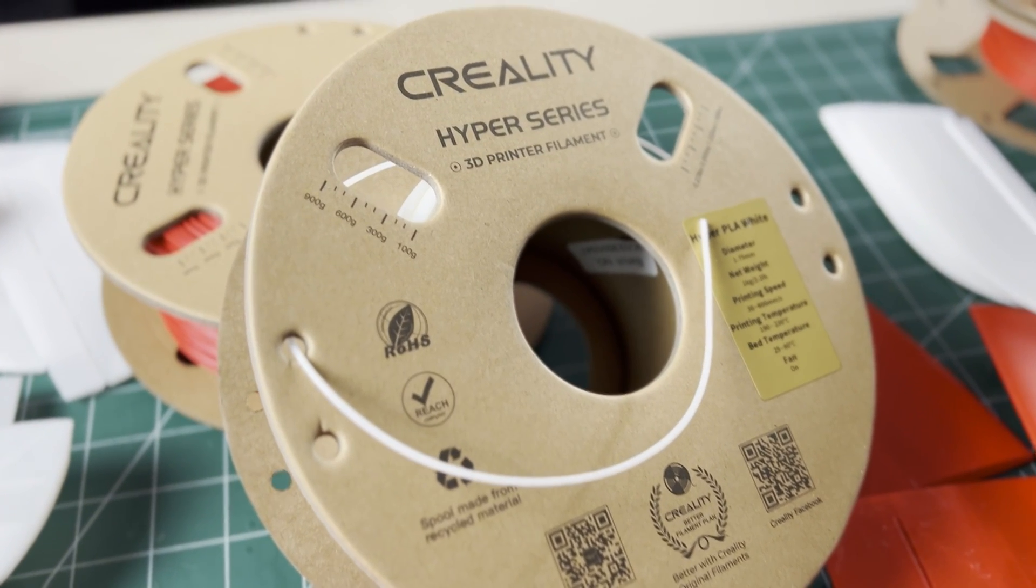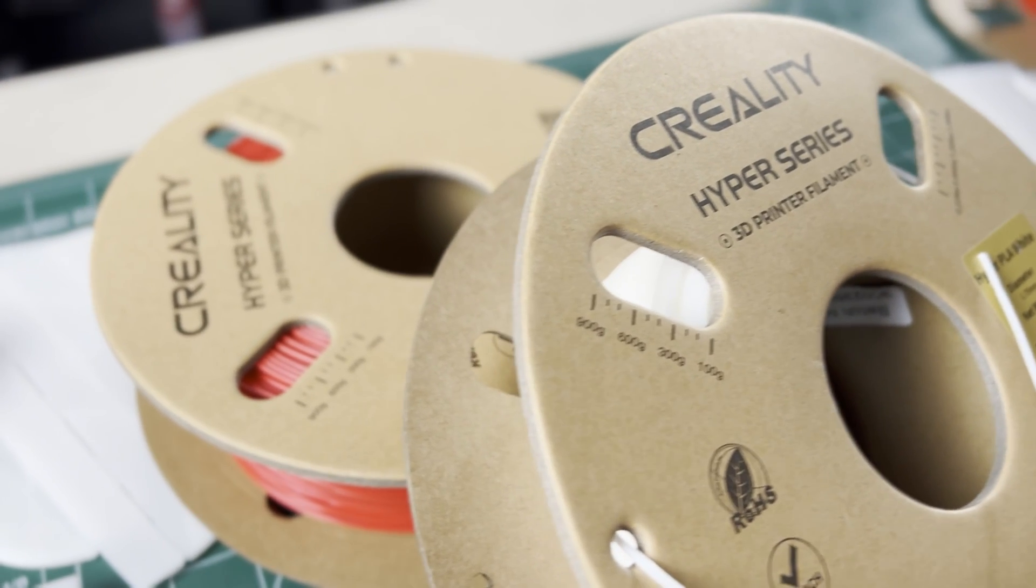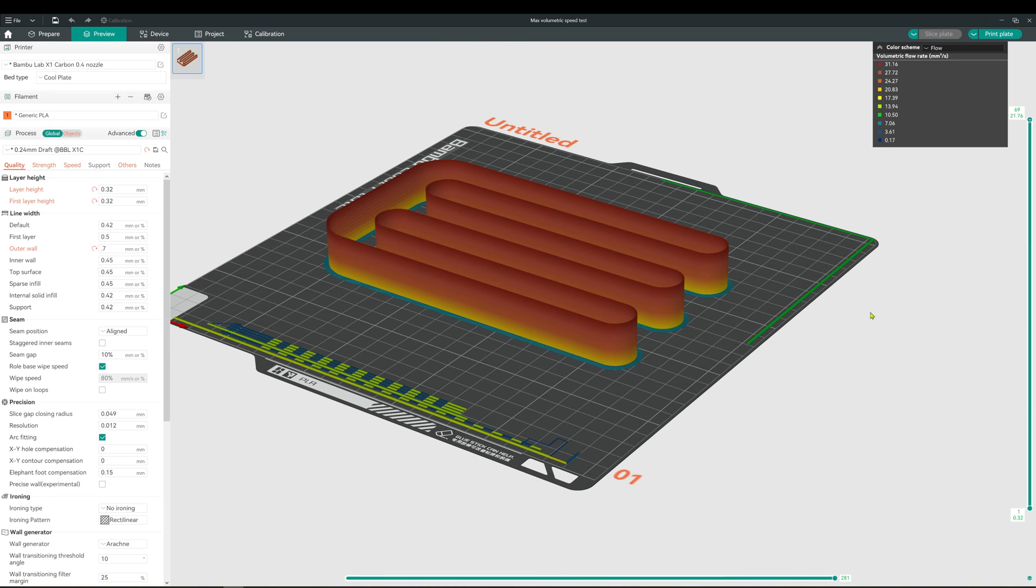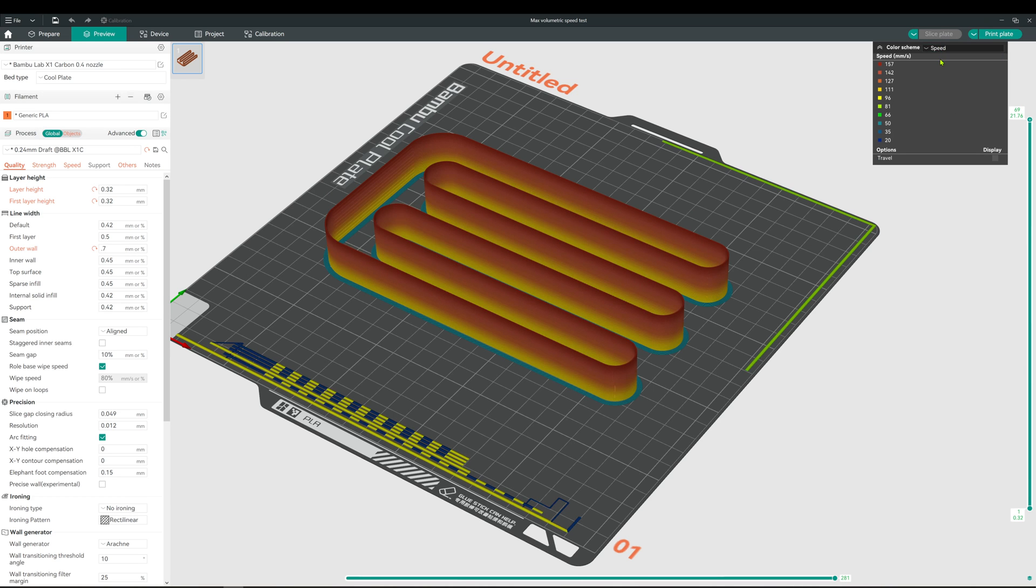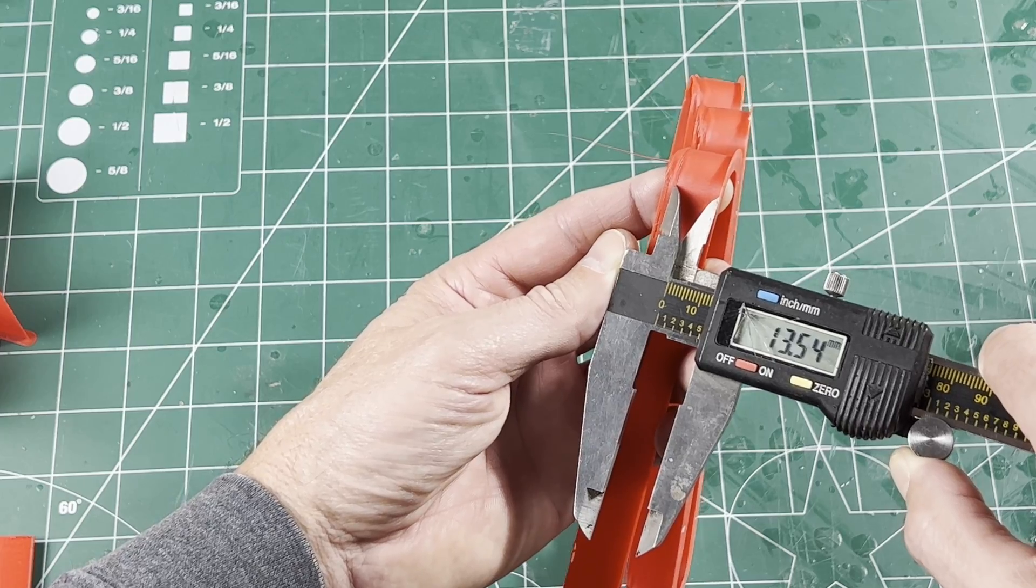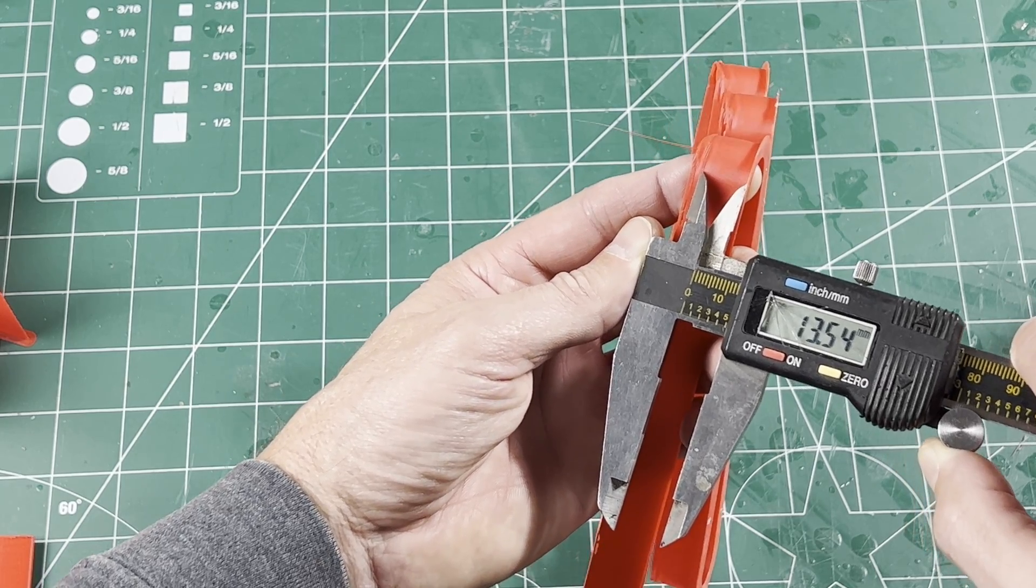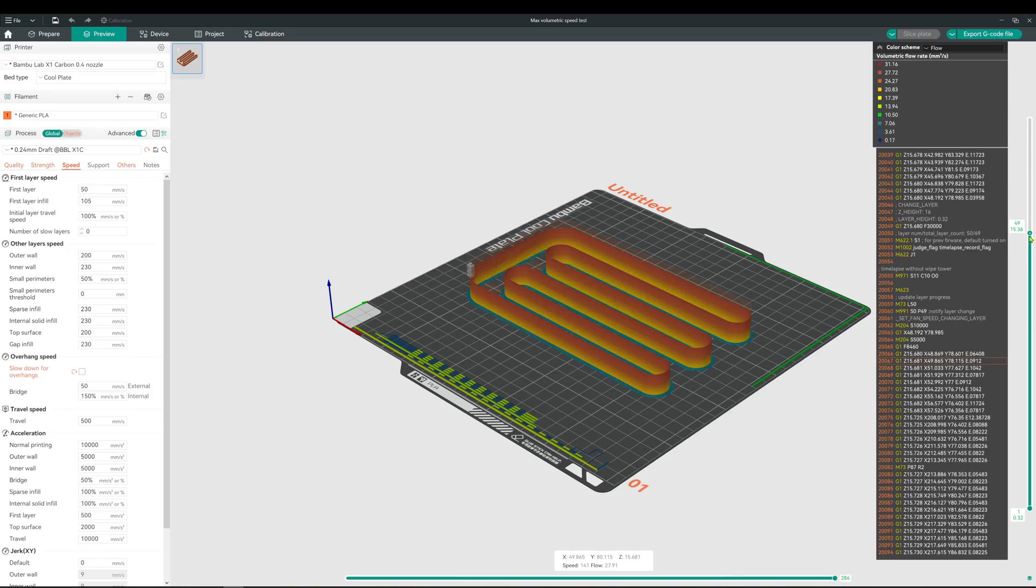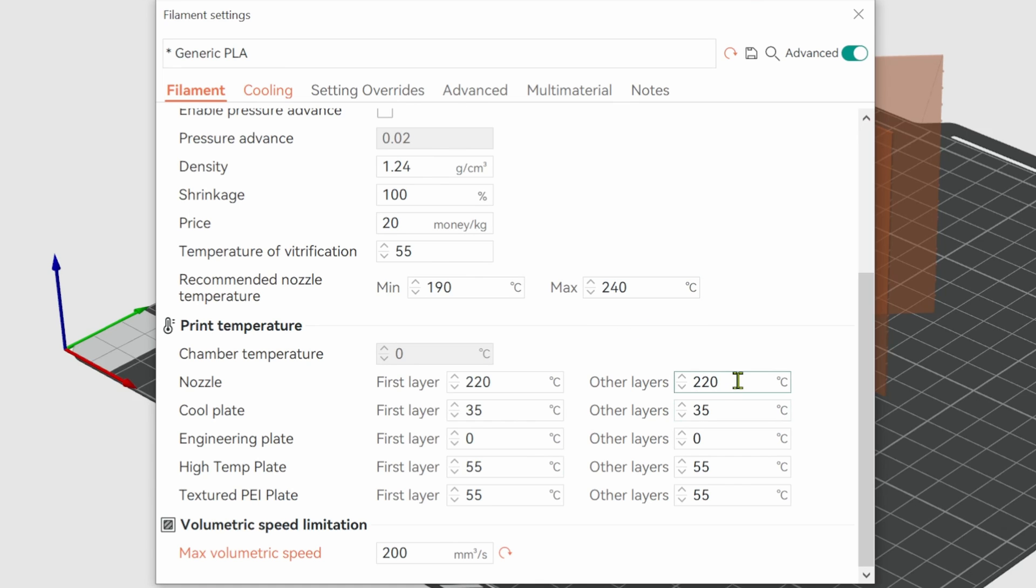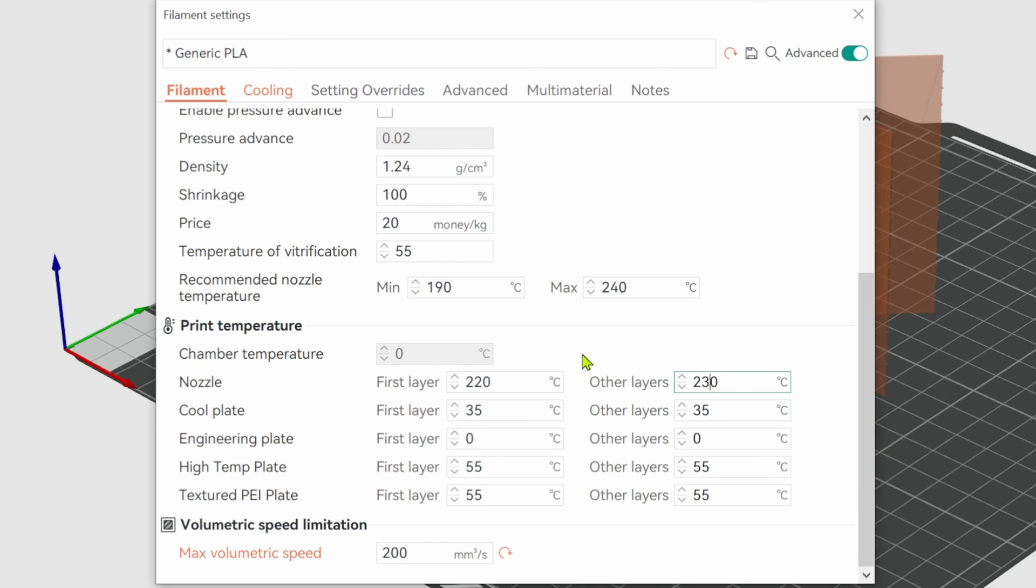So we need a maximum volumetric speed number for this material. The good news is I was able to use the Orca slicer calibration flow rate tester and test this material on my Bamboo X1C from 20 to 30 millimeters cubed per second. Now the printing speed was never over 150 millimeters per second, but we did figure out the maximum volumetric flow speed to be around 27 millimeters cubed per second. But don't forget to adjust your nozzle temperature to the material you're using, and in this case I set it to 230.